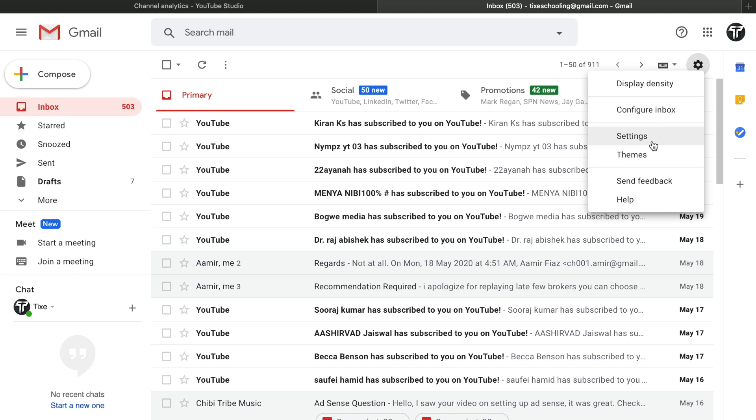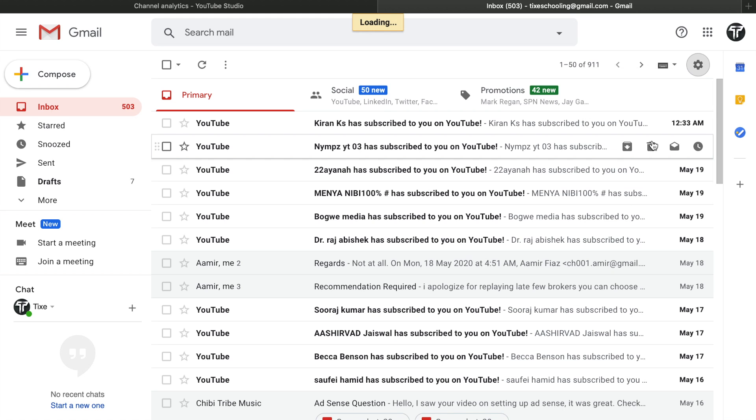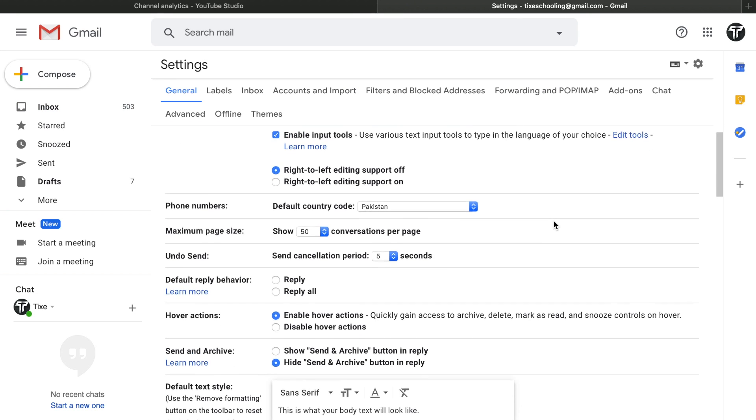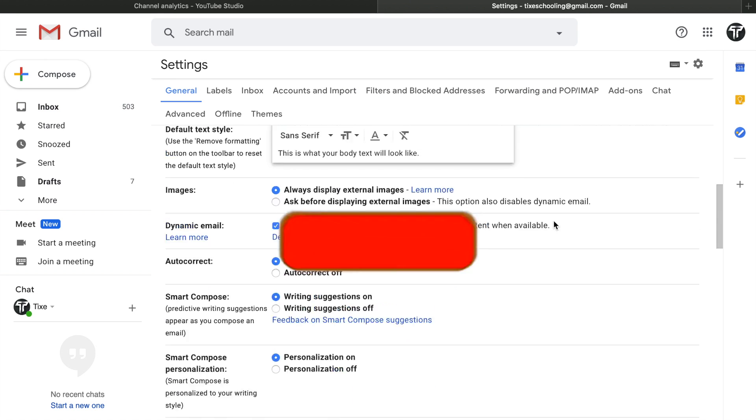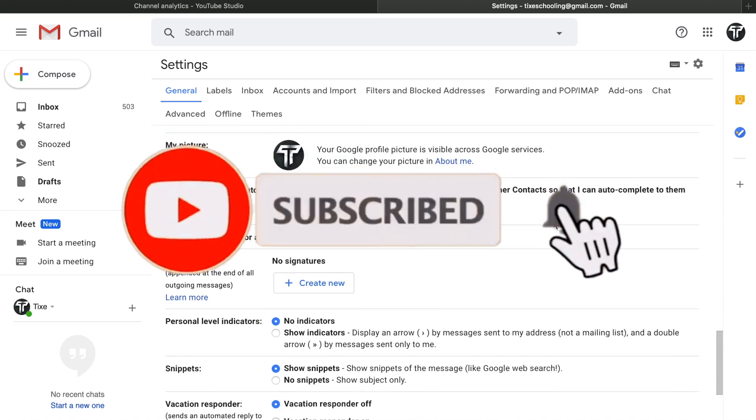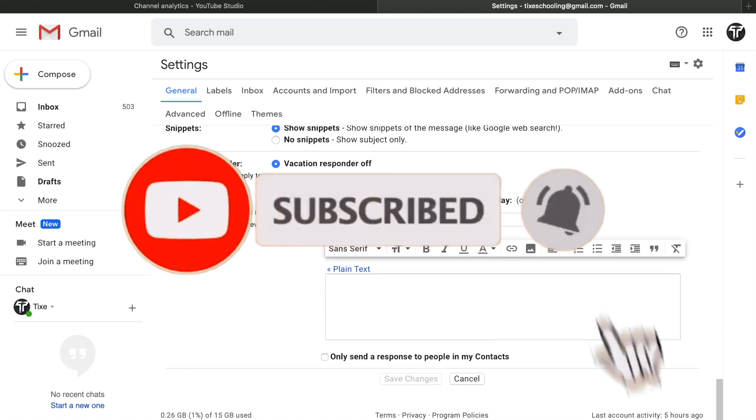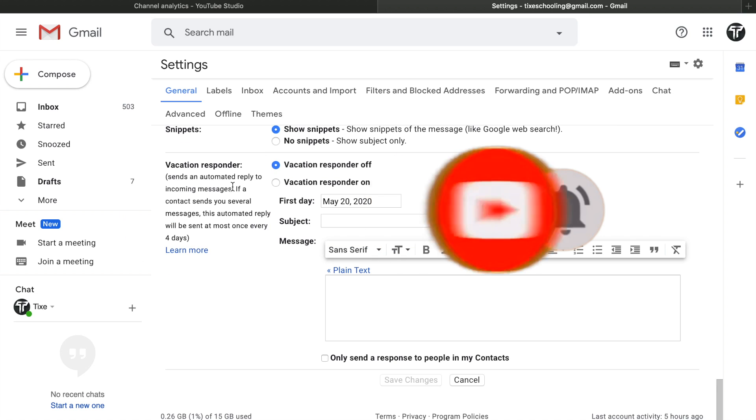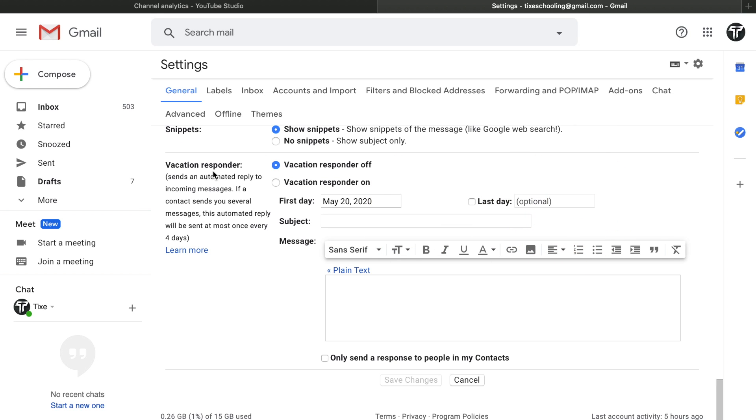In here you can see an option called Settings below Configure Inbox, in between Themes. Click on it. As you come inside these settings, just scroll down a bit, scroll down and come to the end of the settings.